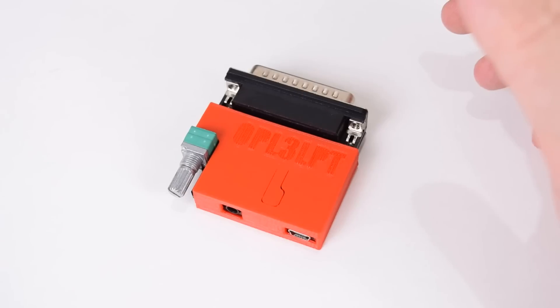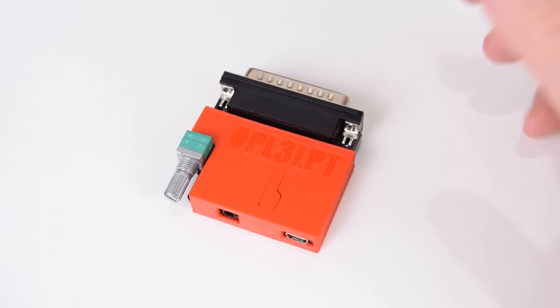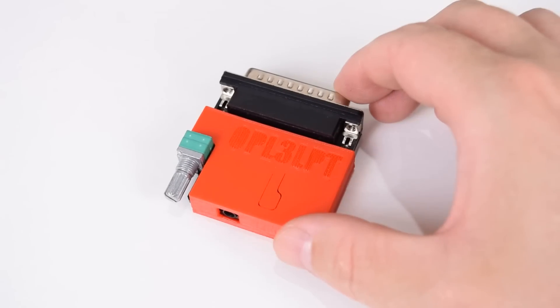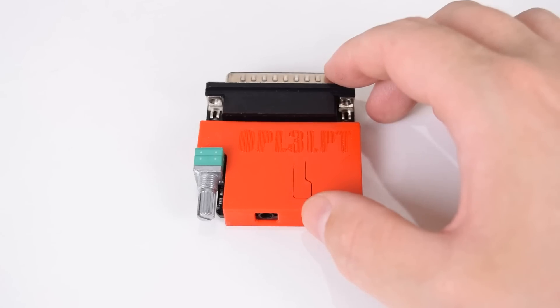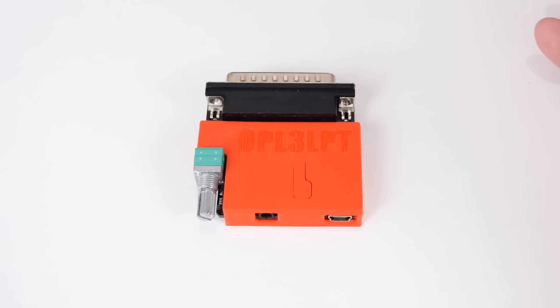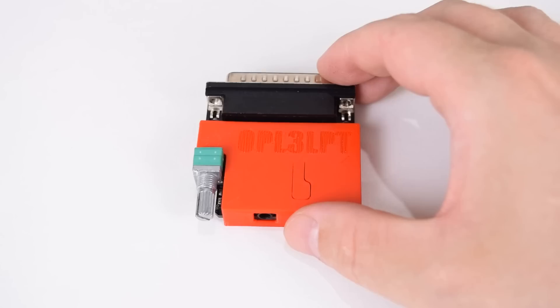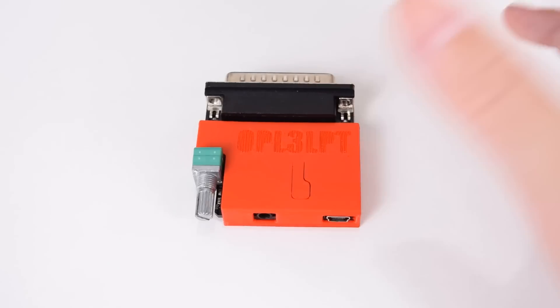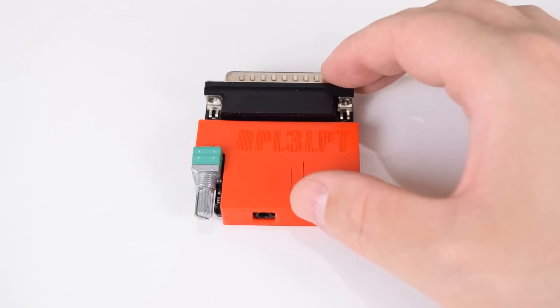Just like the name implies, the OPL3 LPT will give you Yamaha OPL3 FM music and sound over the parallel printer port. This device works great with old laptops, but in today's video we will use it with an older thin client.